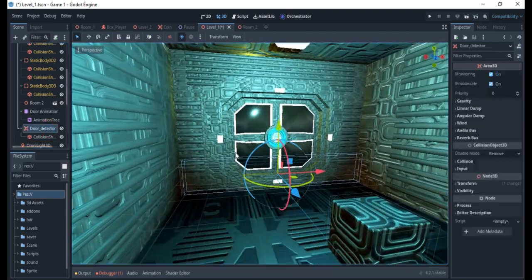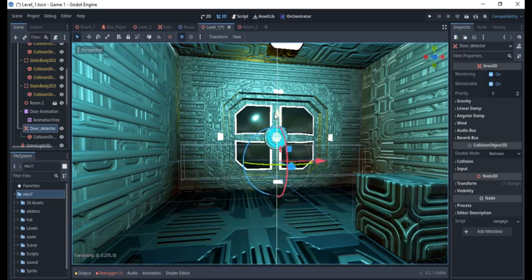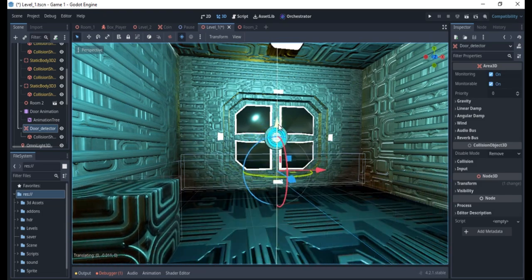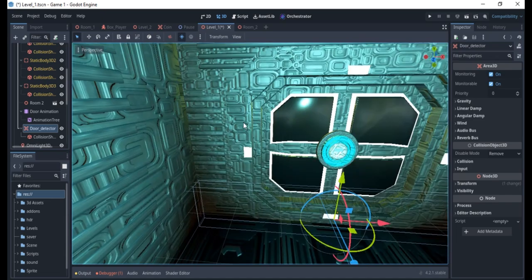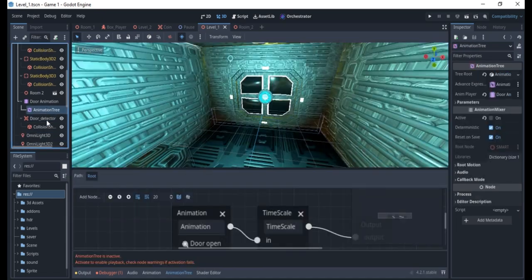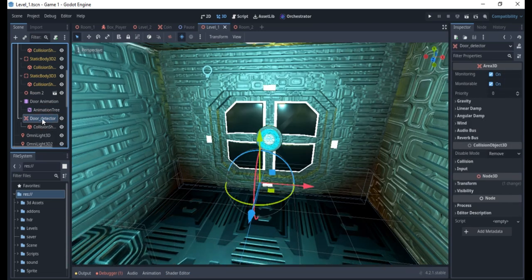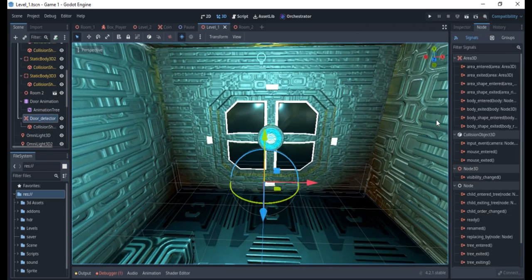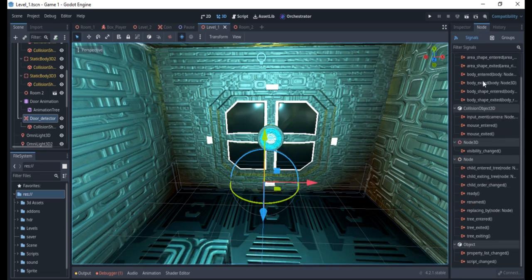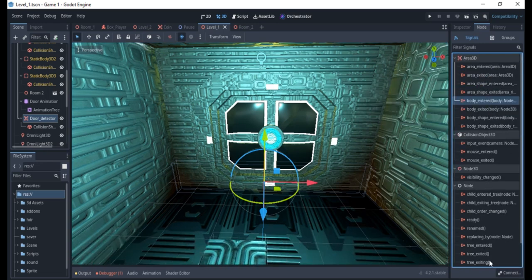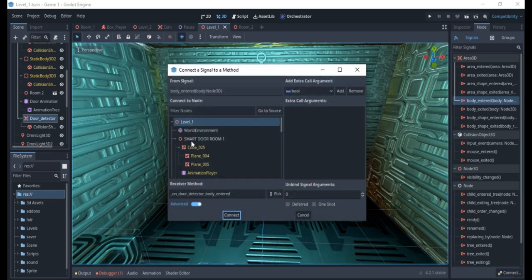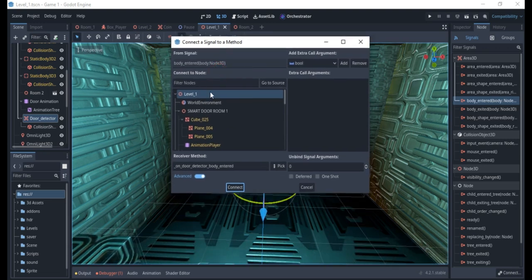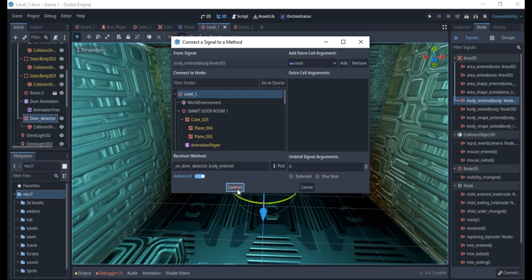You can actually see the door detector here. The other detector is the collision used to stop anyone from passing through the door. So go to your Node tab and you'll see "body entered." Connect body_entered, and connect it to the level one main script. You'll see "on door detector body entered" — put that in.